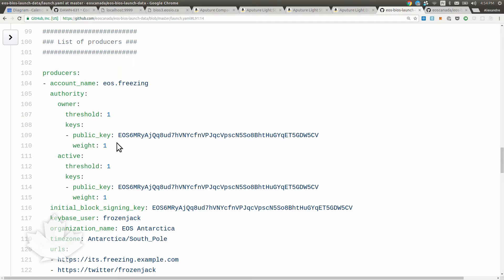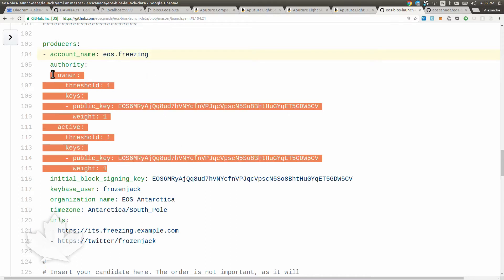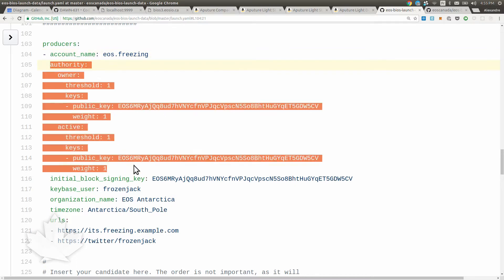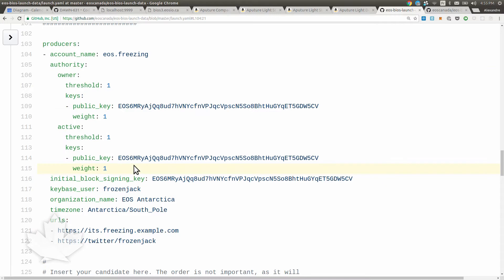This is what a producer entry looks like. That's the account name that will be created on the network - an EOS account name. This is the structure of the authority that will be injected by the process for that account. We're putting that there because it allows block producers to prepare different sets of keys. If they want to do multi-sig for their account, and I hope they do eventually, they'll be able to avoid a bootstrapping issue.